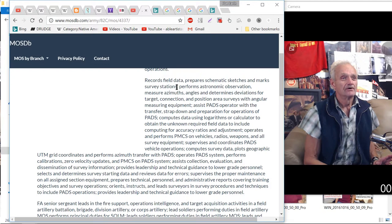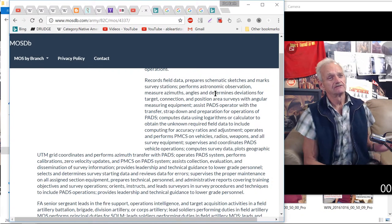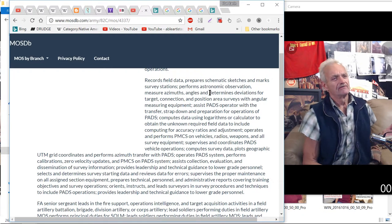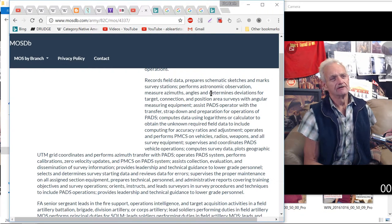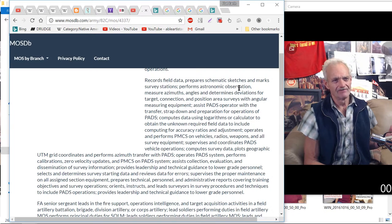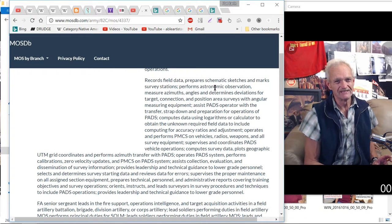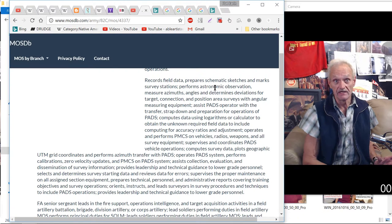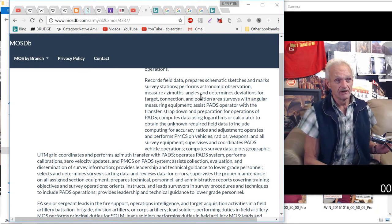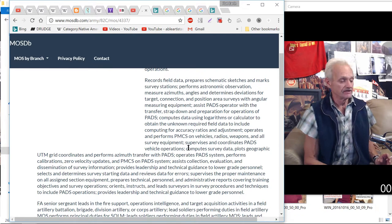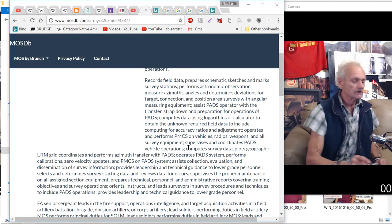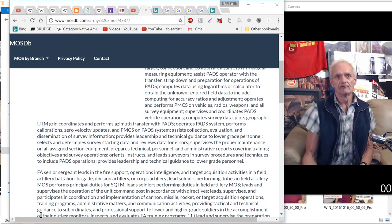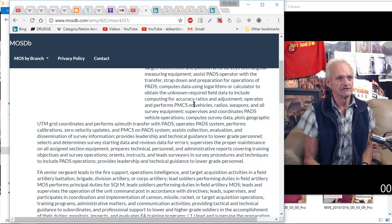That's your PADS. This was your 82 Charlie, what we did. Record field data, schematic sketches, survey stations, platforms, astronomic observations. I never had an opportunity where I could have seen where that would have been possibly. They needed me to do that, but measuring azimuth angles. You had to go from one known position to another known position and make sure that every position in between was a known position.